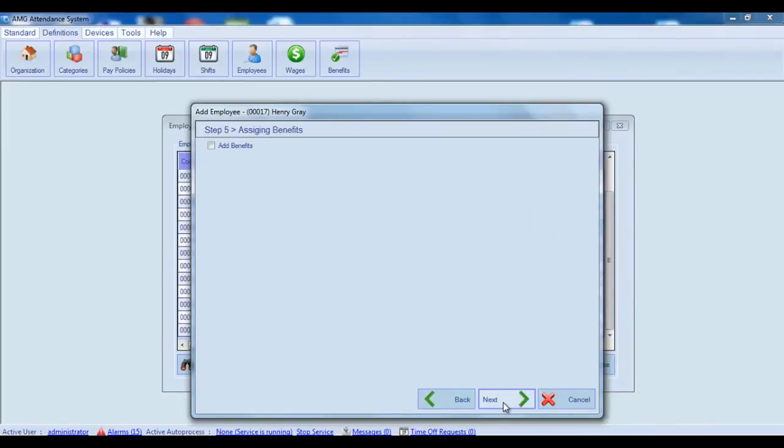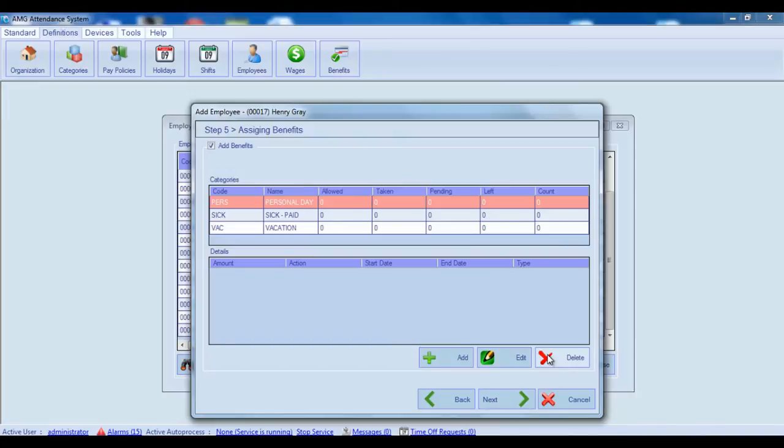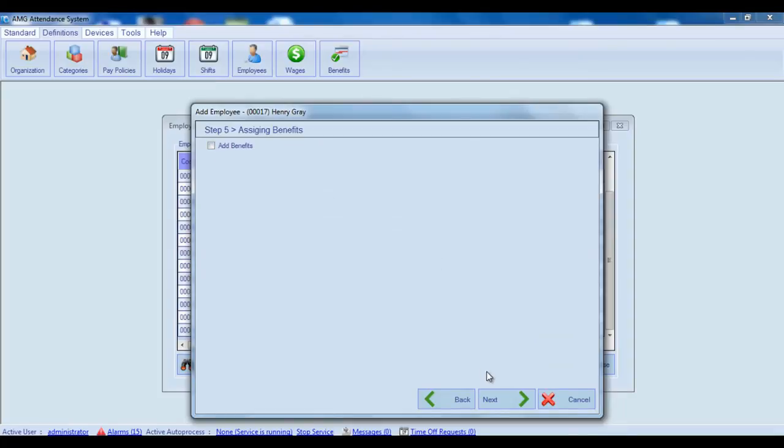If you want to add a benefit to this employee, first check the add benefits box. As a result, will appear benefit categories and benefit details tables. Details about how to add, edit and delete benefits you can learn in video tutorial about assigning benefits. Assigning benefits is not mandatory, so if you don't want to assign any benefit, you can uncheck this box and continue to next step without assigning anything.